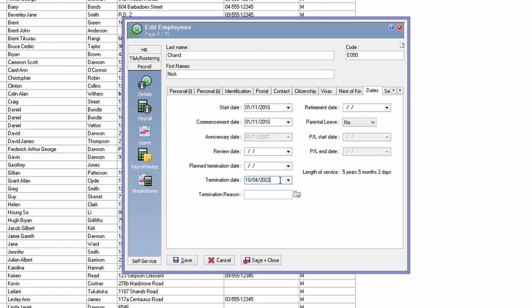For example, if the termination date is on the 10th of April 2022, the employee will no longer be able to log in on that date. If there is a termination date that exists, that indicates the employee has been terminated and therefore they will not be able to log in to the employee self-service portal. The next field to check is the planned termination date — the same principle applies.